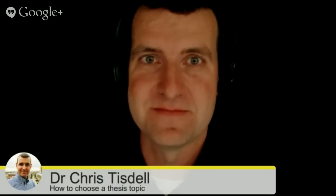Talking with advisors is one side. The other side is talking with your students and colleagues and seeing what they can offer. Some questions when you're chatting with your fellow students: how did they decide on a thesis topic? What was their experience like? Can you see their thesis? What mark did they get? Because it's very daunting to think about writing this great work and not actually having access to examples of different levels of theses. Also, you can ask your advisor for some past theses, and maybe even ask for the grades on them, so you have an idea of where the boundaries are for the different grades.